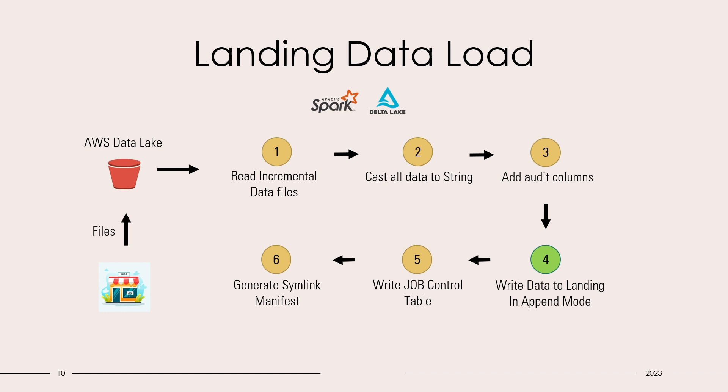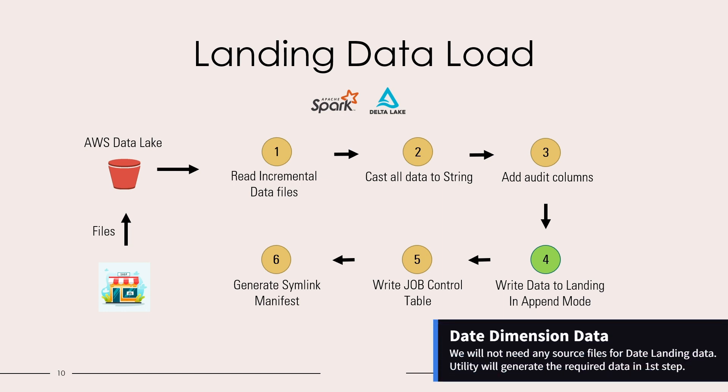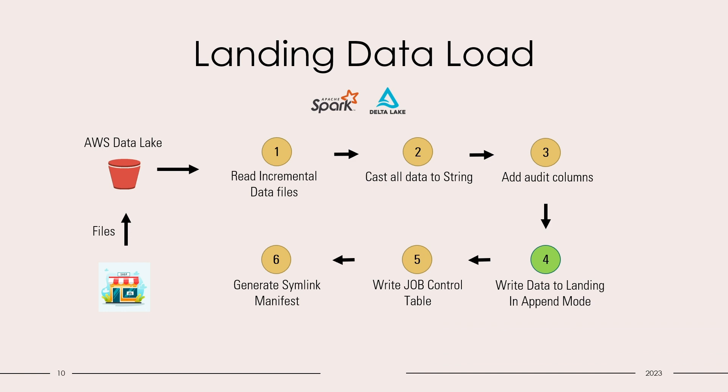On my screen, you can see the generic landing data load process. As the store drops the files in AWS data lake, in the first step we will read the incremental data file. As the second step, we will cast all the columns to string. In the third step, we will add the mandatory audit columns.